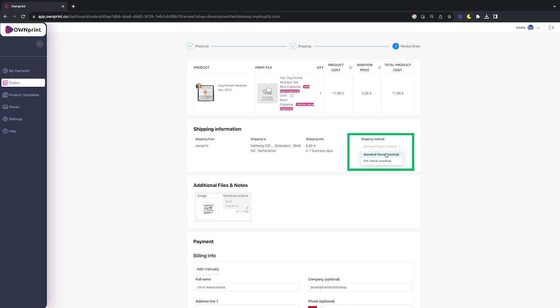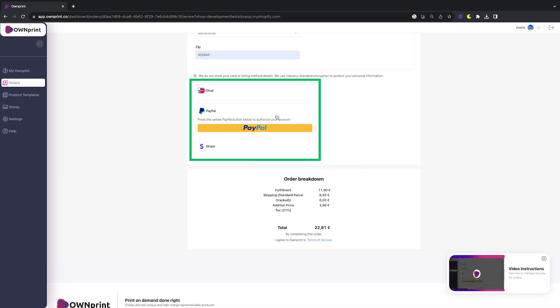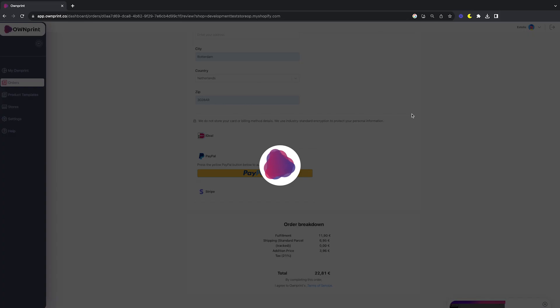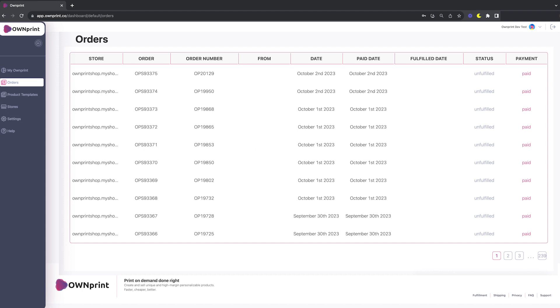Now, select a shipping method and pay for the order using your preferred payment method. And there you have it. Your order is paid, and now our team is all set to begin the fulfillment process.